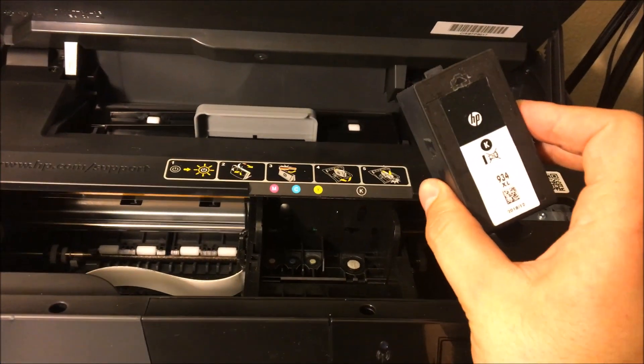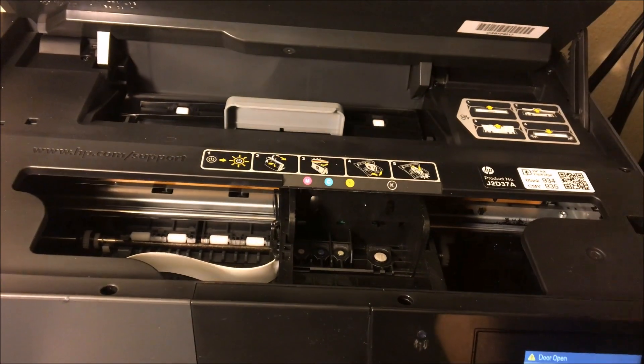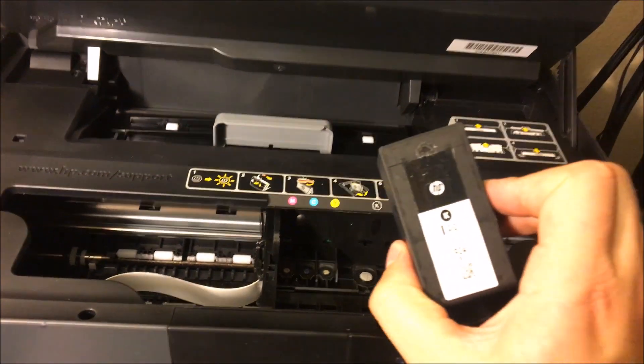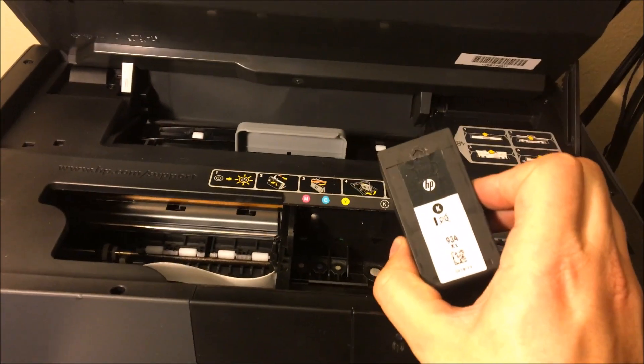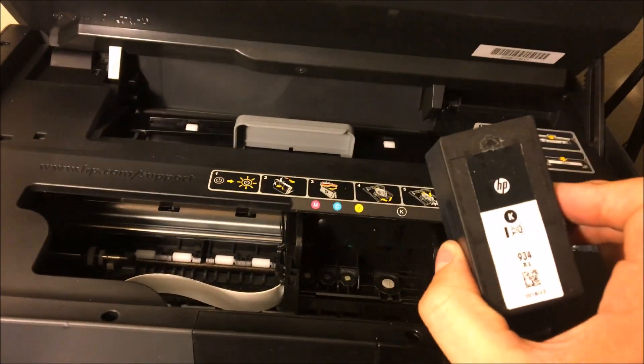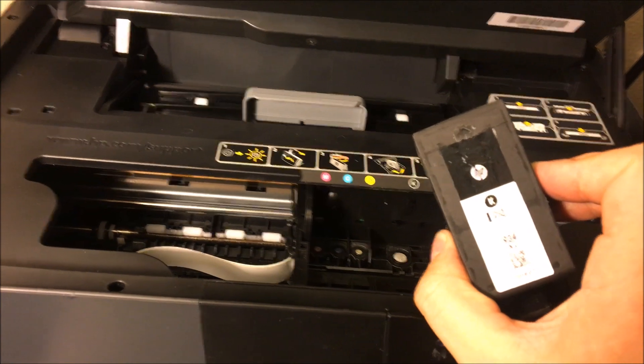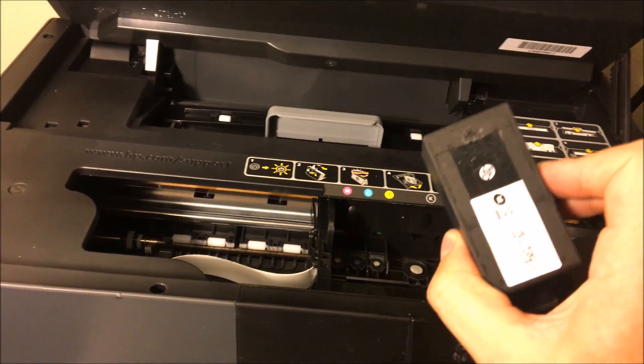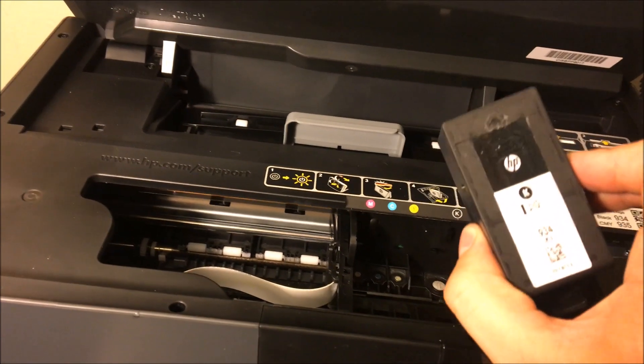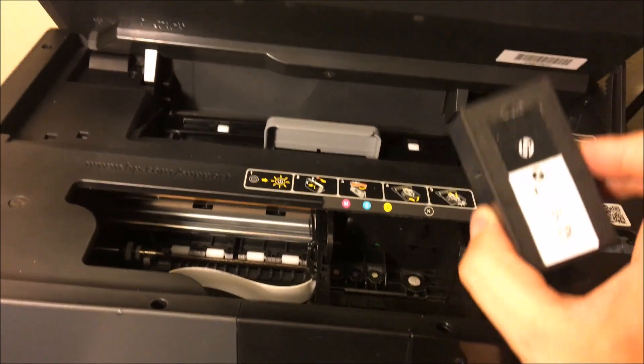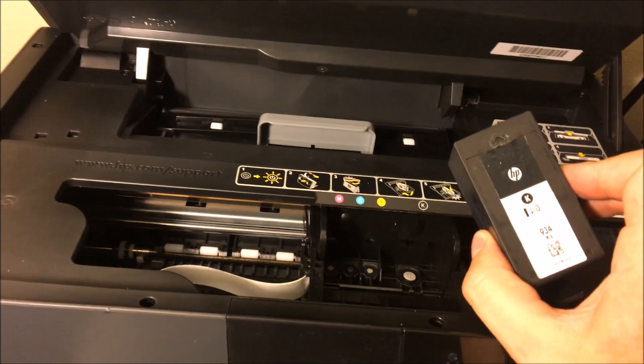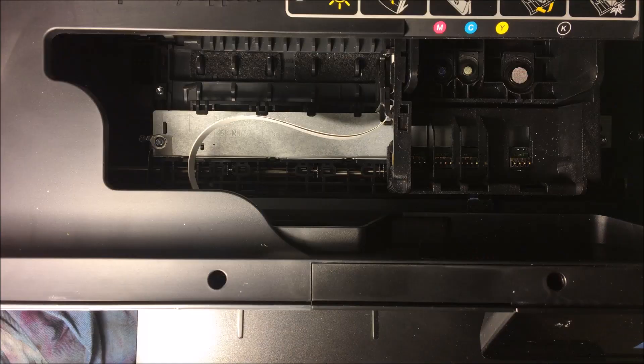So if your ink is dried up, you're going to want to stop the video. I'm going to put a link in the description below for some new ink. Make this project contingent on getting that new ink because if not, you're just going to keep running into the same issue.